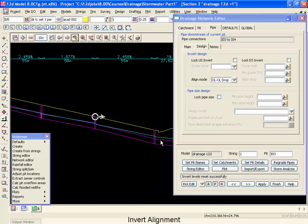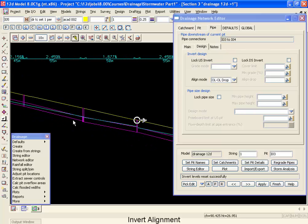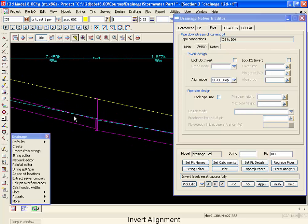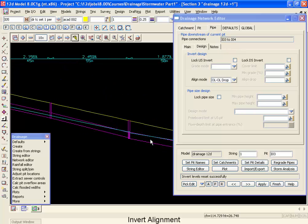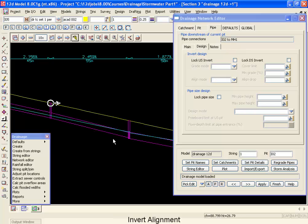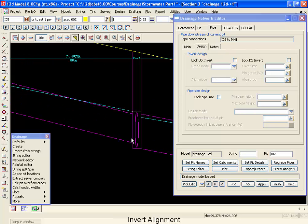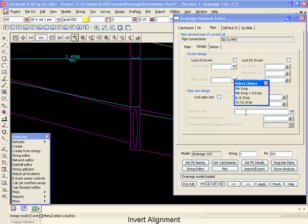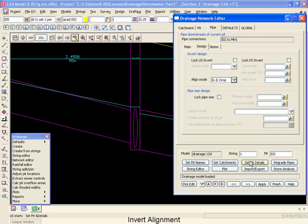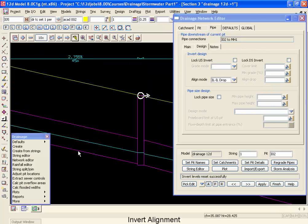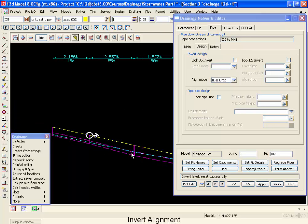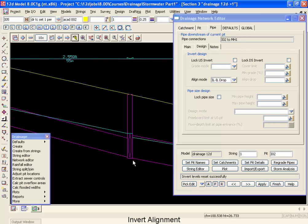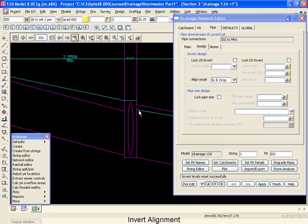However, if we were to move back to a pit where we had an increase in pipe size, such as this one, let's go and pick that pit. Keep in mind it's always the upstream pit because we're lining the downstream end. If we now go and change that alignment mode and change that to an invert to invert drop and regrade the pipes, you see it's going to be exactly a 20mm drop across the bottom and the obverts won't align.